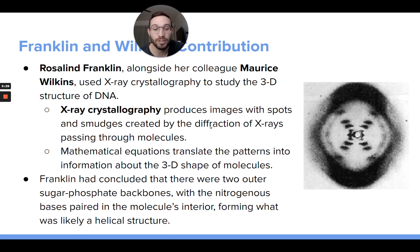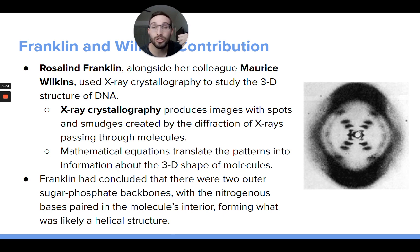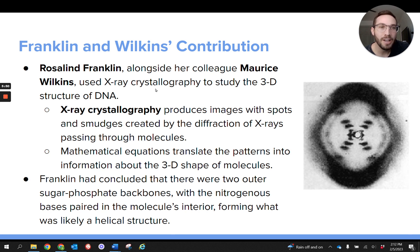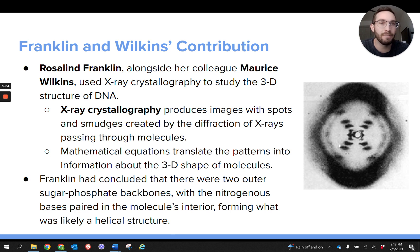Now let's talk about the 3D structure. They knew it was made of nucleotides, but in the 1950s they were going to learn a lot about the three-dimensional structure. There were Rosalind Franklin and Maurice Wilkins, who investigated the 3D structure using something called x-ray crystallography, which shoots x-rays at DNA molecules and those x-rays diffract in a certain pattern. By analyzing those diffraction patterns, they could figure out clues about the structure of a DNA molecule.